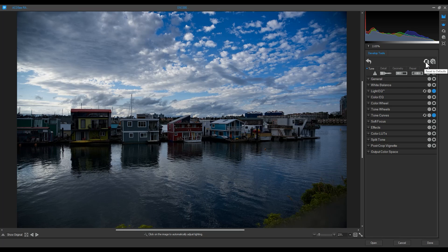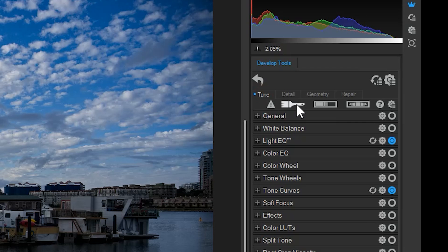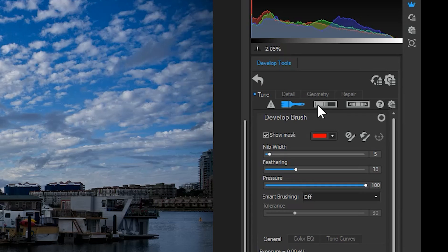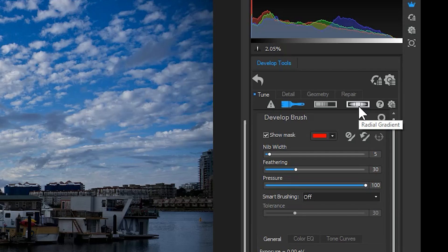Lastly, the tune and detail tabs have three local adjustment tools: the brush, linear gradient, and radial gradient. These tools are for directing adjustments to specific locations on our image, rather than universal changes found within the tune and detail tabs overall.